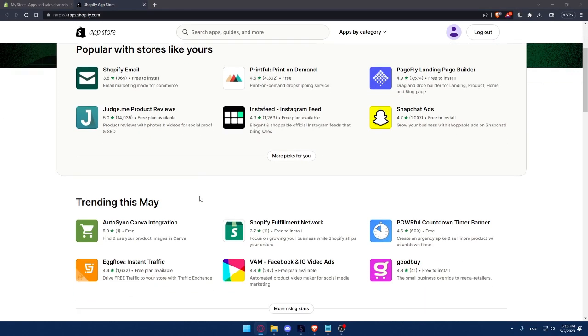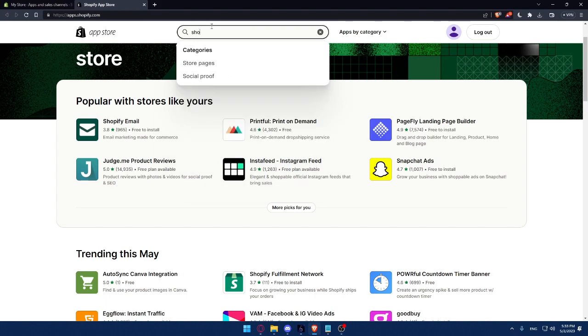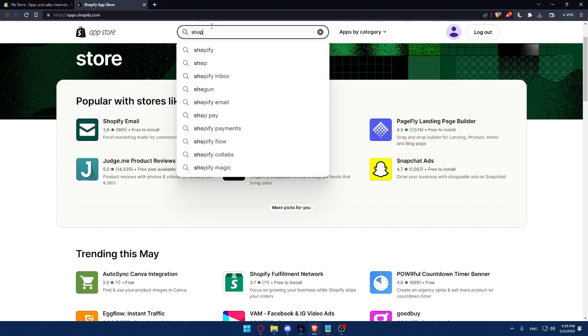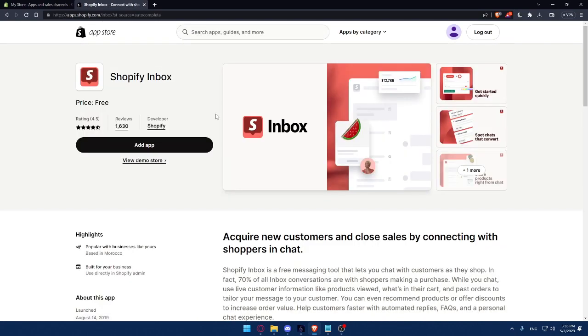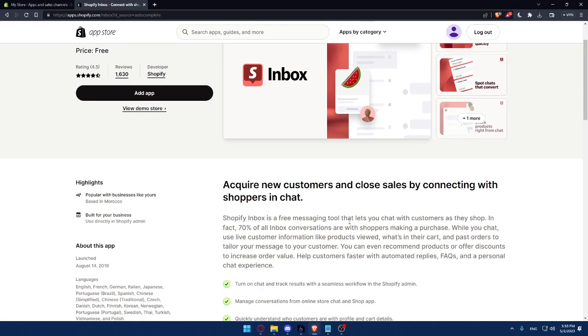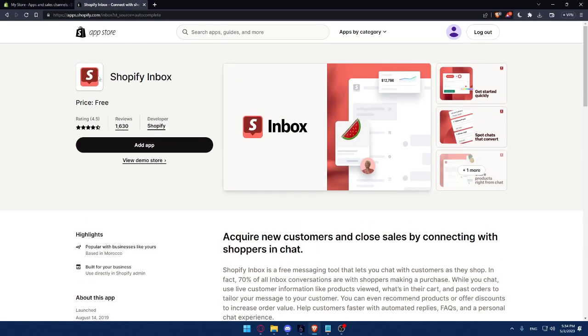So here we'll have to check for the apps that we researched about, or you can even use one of these six apps that I can recommend to you. There is this Shopify inbox. As you can see, the price is free and it can help you with your customer service. Shopify inbox is a free messaging tool that lets you chat with customers as they shop. In fact, 70% of all inbox conversations are with shoppers making a purchase. While you chat, you use live customer information like products viewed, what's in their cart, and past orders to tailor your message to your customer. You can even recommend products or offer discounts to increase order value and help customers faster with automated replies, FAQs, and a personal chat experience.